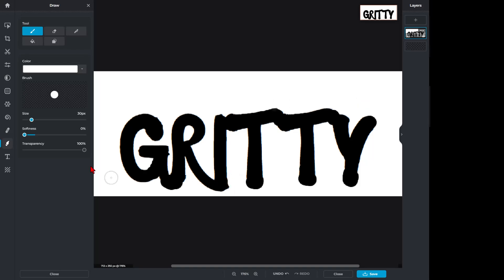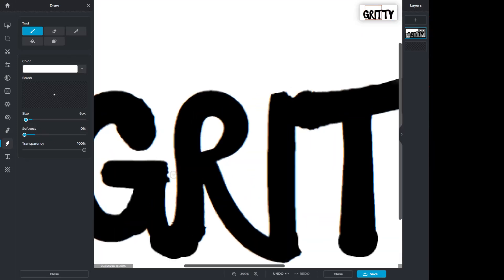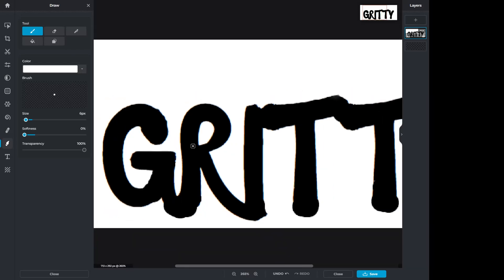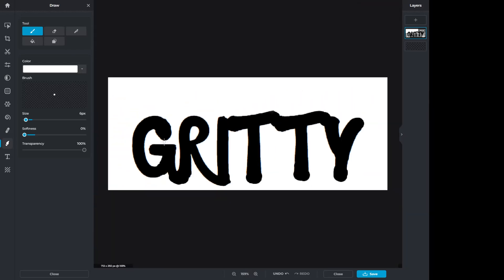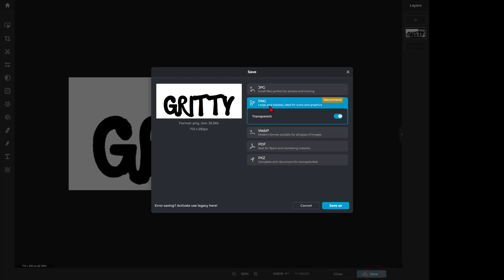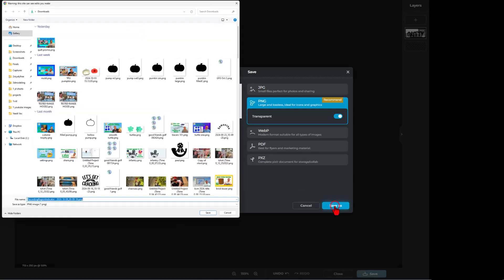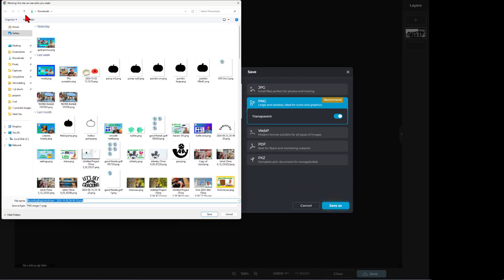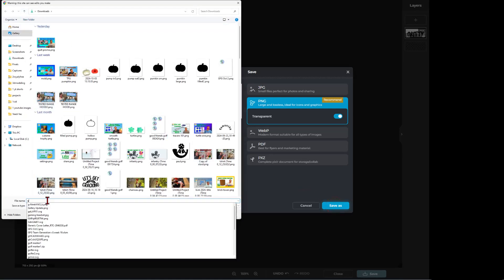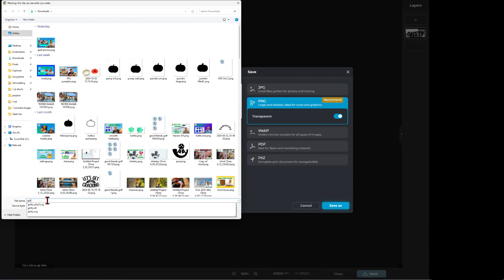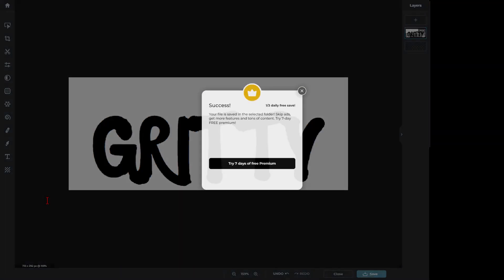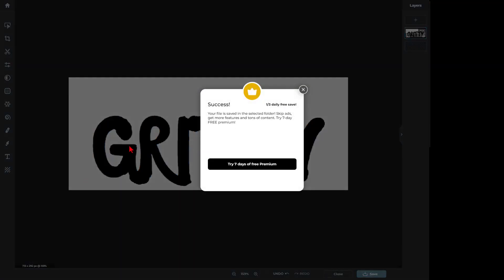Then also, I don't like this right here. I'm going to set the size real small. Zoom in. I'm going to get rid of that. I'll just trim this a little as well. I am happy now, so I'm going to click Save. I want a PNG. I'm going to simply hit Save As. I'm going to put it in my downloads, and I'm going to call this Gritty, and hit Save.